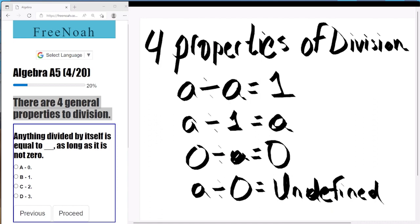To recap: a divided by a — anything divided by itself — is going to equal one. Any digit divided by one is going to equal the digit itself. Zero divided by any value is going to be zero. And last but not least, any value divided by zero is going to be classified as undefined. Those are the four general properties of division.